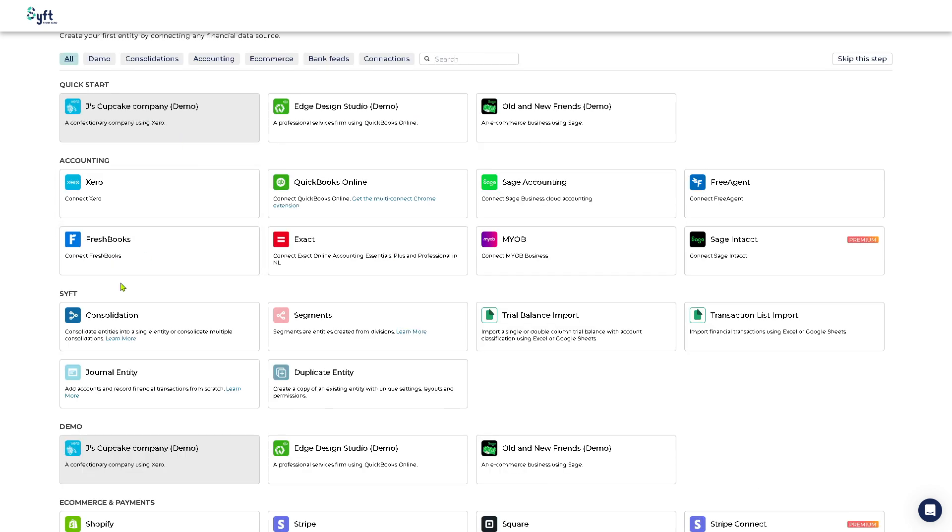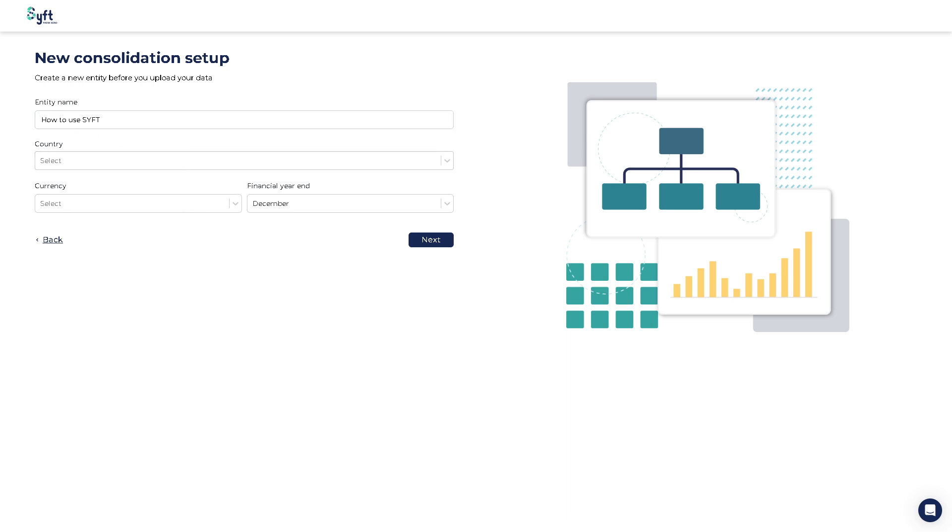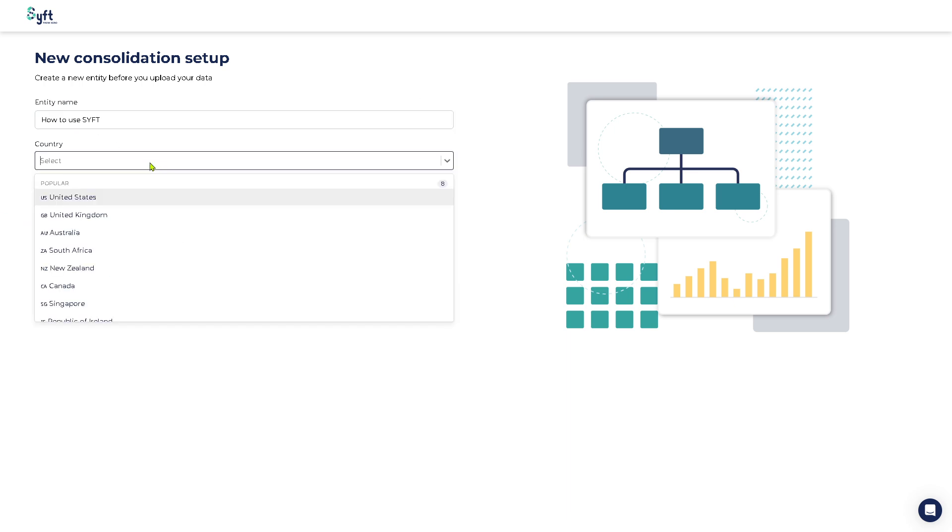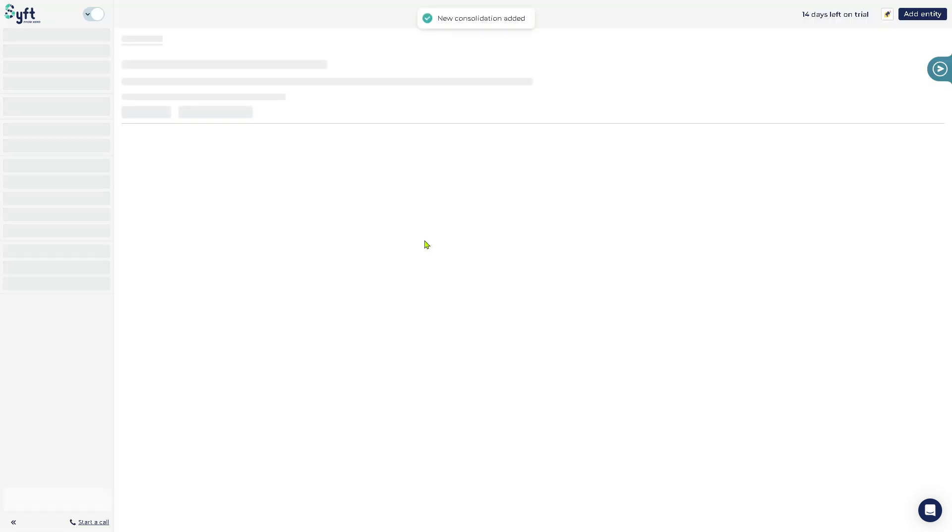But it's very important to move forward - we need to choose any of the accounting softwares here or any of the quick start. In my case I'm going to be using the Sift consolidation. You need to provide the entity name, choose the currency, financial year end, and click on the next button.